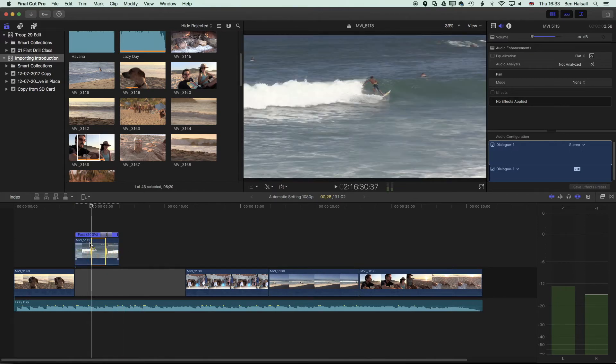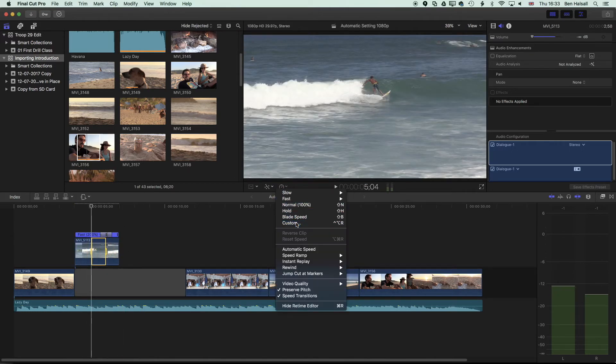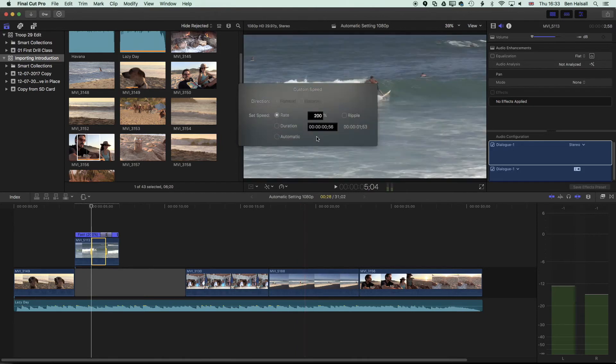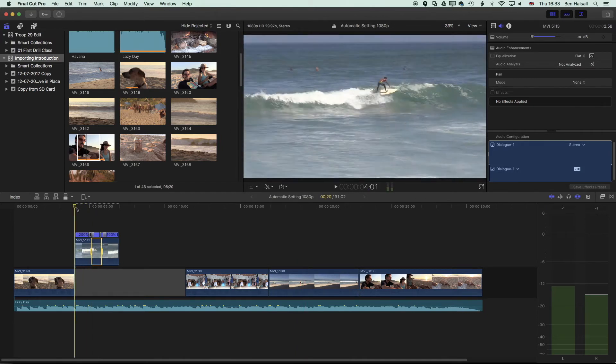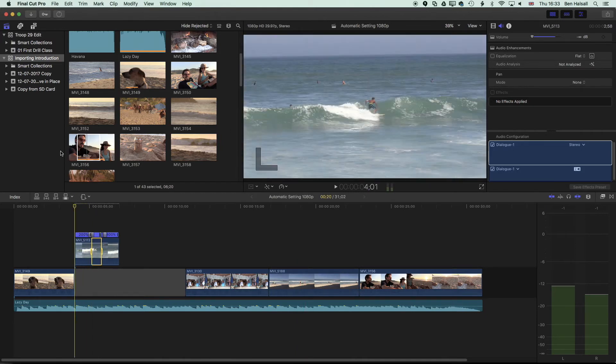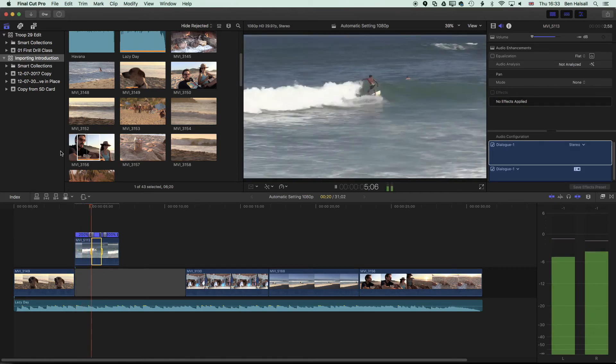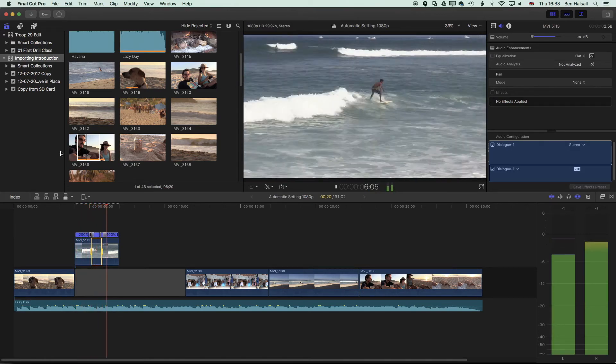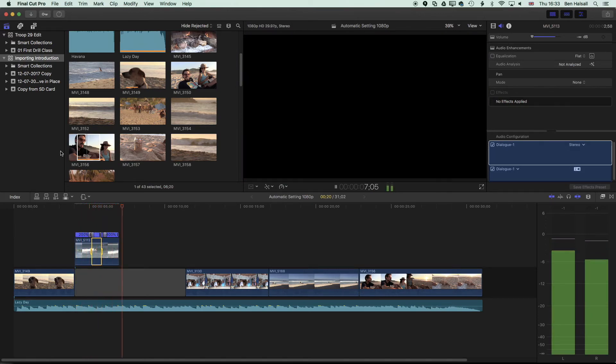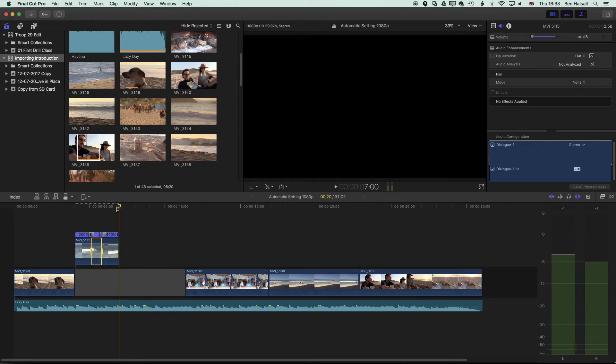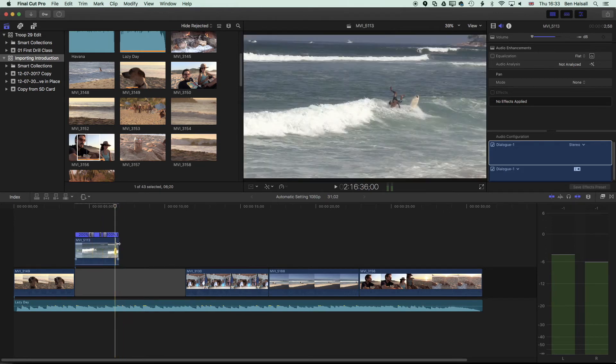We could go from 200 and then we could set a custom speed of 300% and then gradually ramp that up, so now you can see we're getting faster.